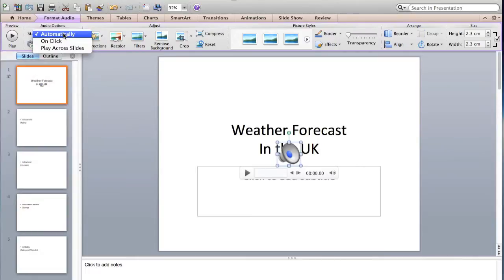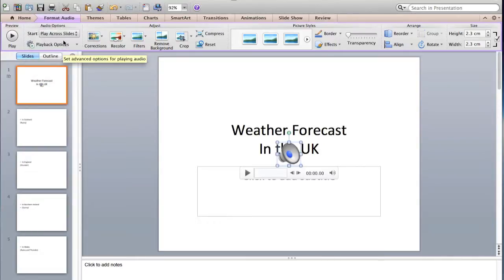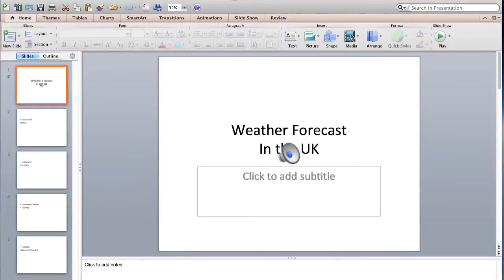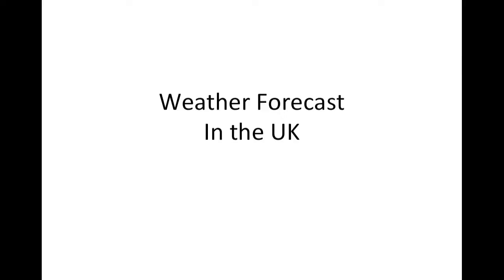And then here, play across slides rather than automatically. And then here when we start this presentation, this is when you start it's going to keep playing.